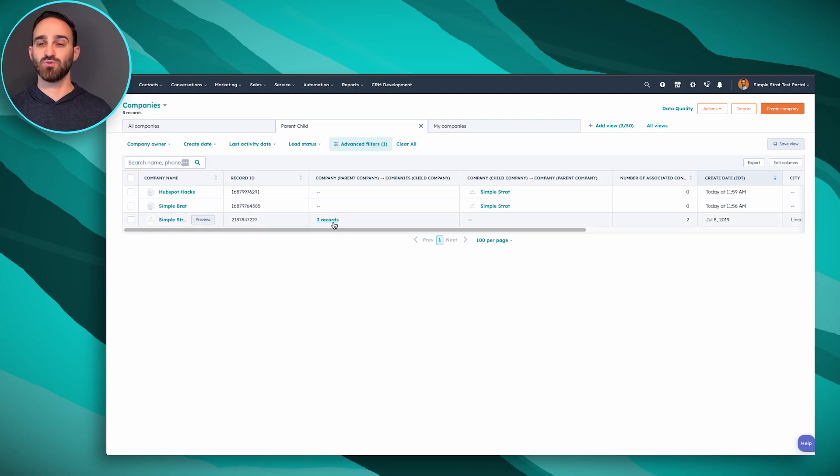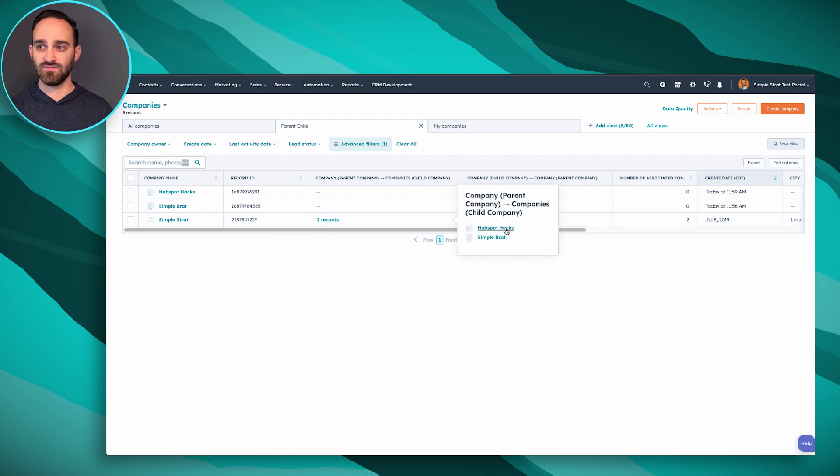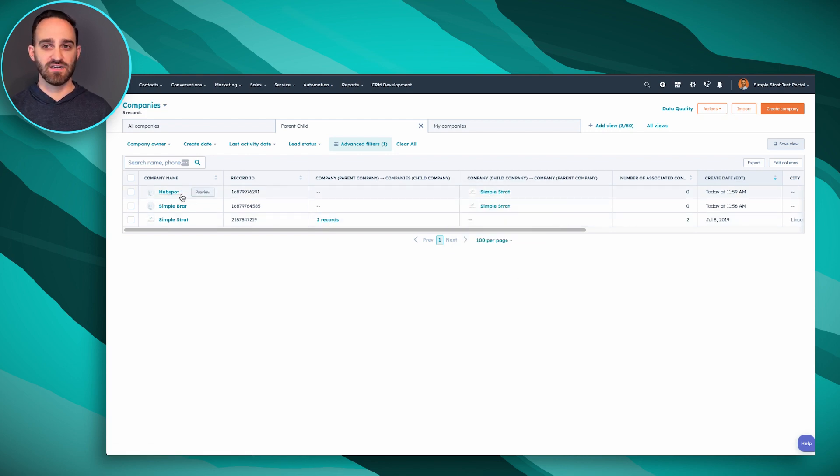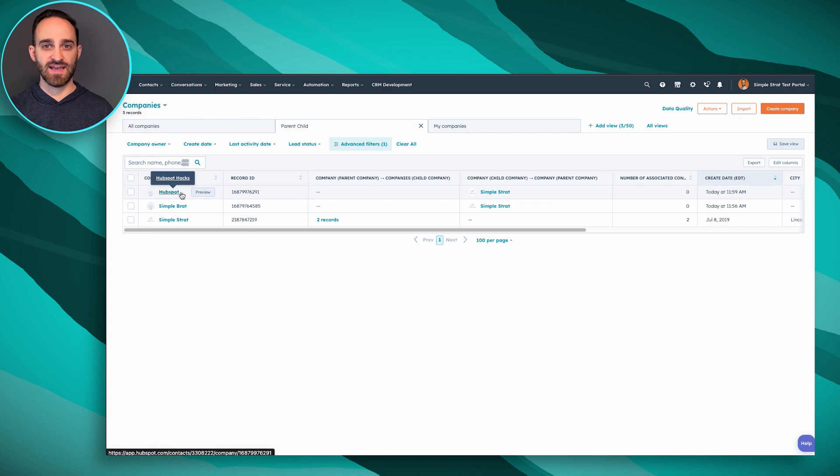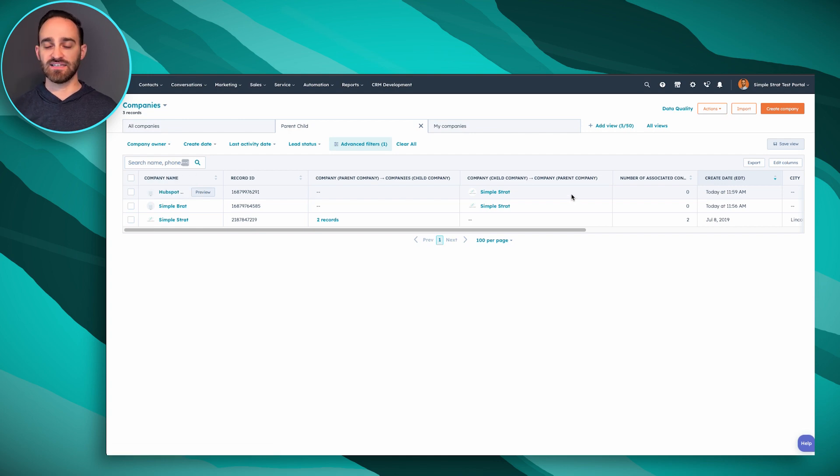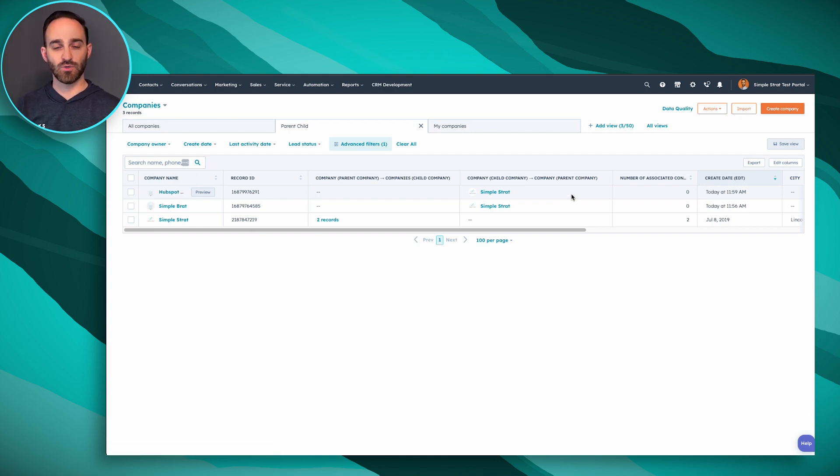I have my three companies under Simple Strat. There are two children so I can see that I have HubSpot Hacks and Simple Brat. On these other companies I just created, one manually and one through import, I can see who the parent companies are.